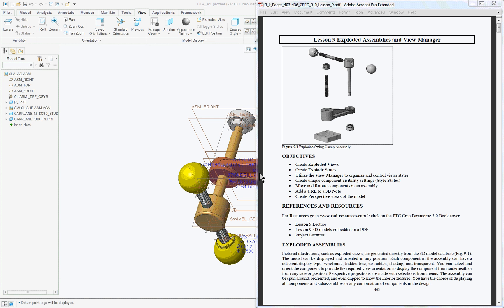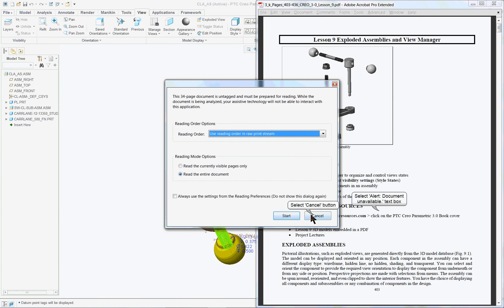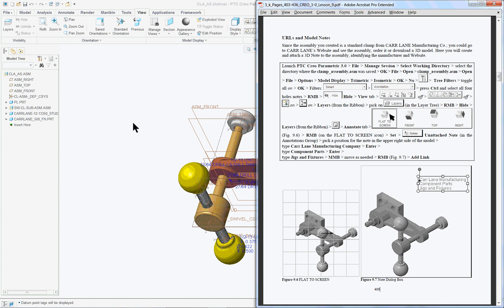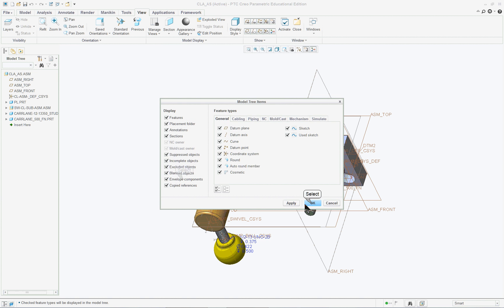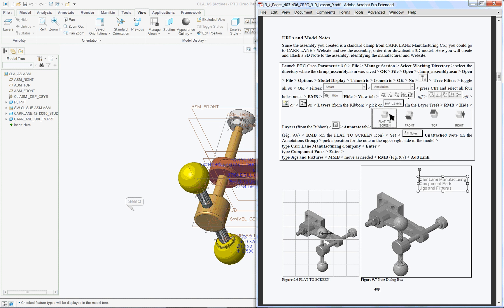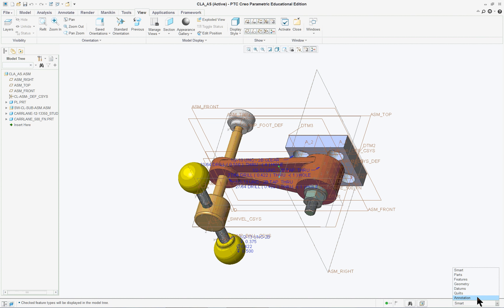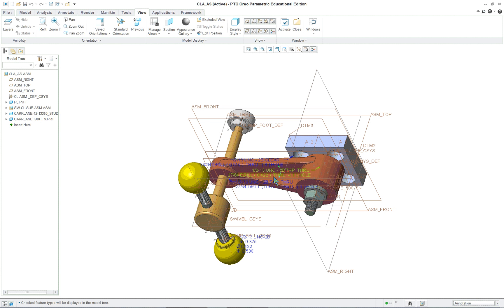PTC Creo Parametric 3.0 lesson 9 part 1. The first portion of this lesson we're going to add a note and attach some information to it. First, make sure you've turned on your tree filter so you can see everything. Down in the far right-hand corner, change your filter to annotation so the only thing that can be selected will be an annotation.